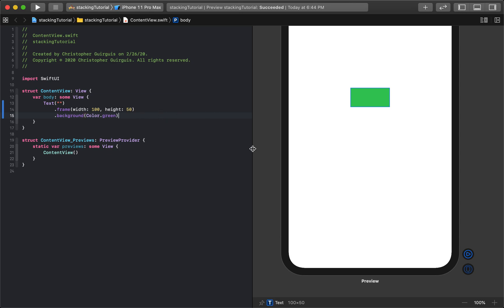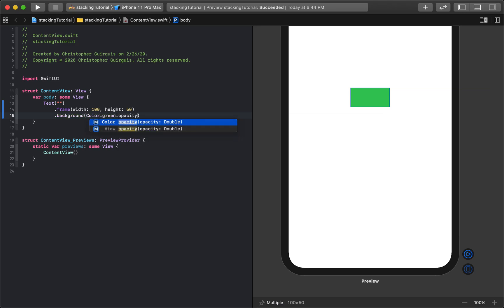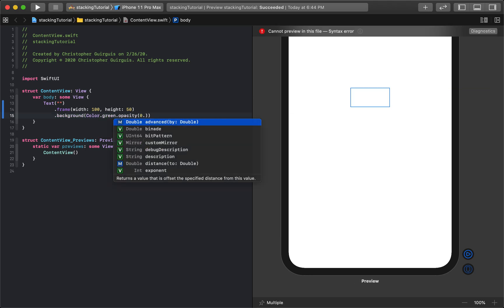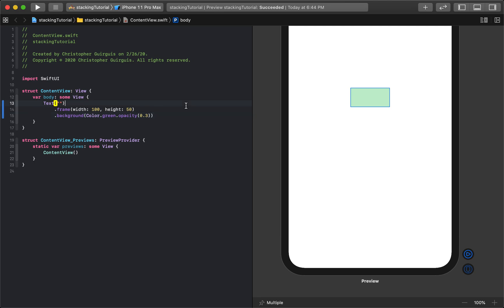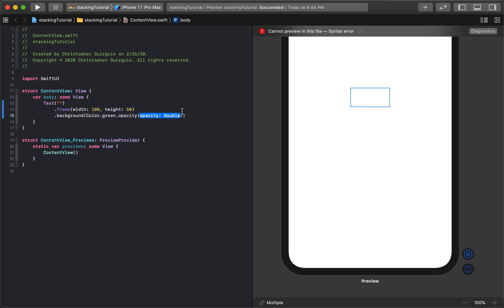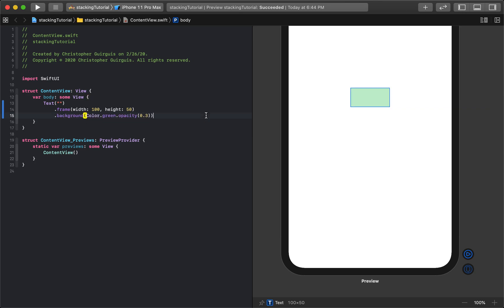And what we're going to do next is I'm going to give it an opacity of 0.3, just something that makes it translucent. So an opacity of 1 is completely opaque, 0 is completely gone. So 0.3 is like 30% opaque. So we're going to roll with that for now.